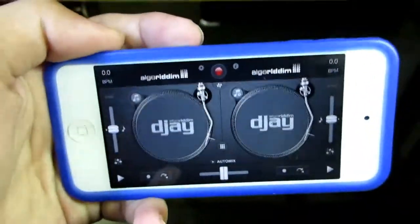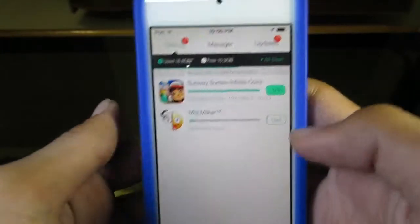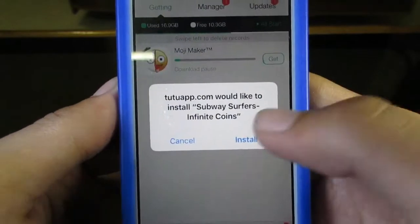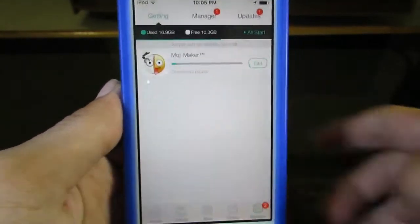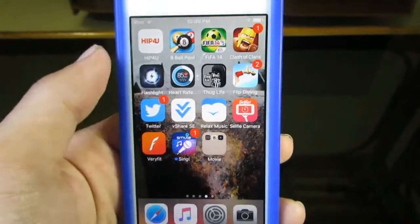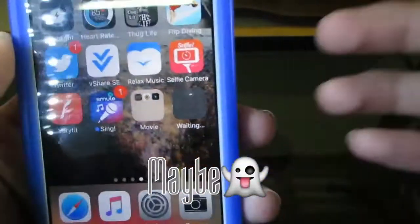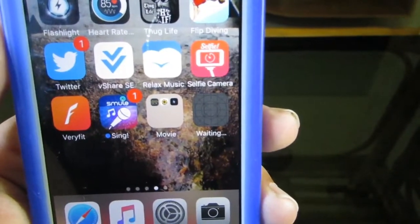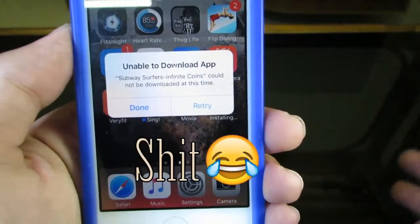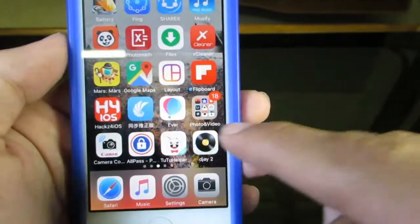Now let's try the other app — almost done. Let's wait for the pop-up. Hit install and get to the home screen. I'm not going to show Mojimaker anymore because all the apps will work. Subway Surfers is not installing — maybe it's a pre-hacked app. But DJ2 still works.